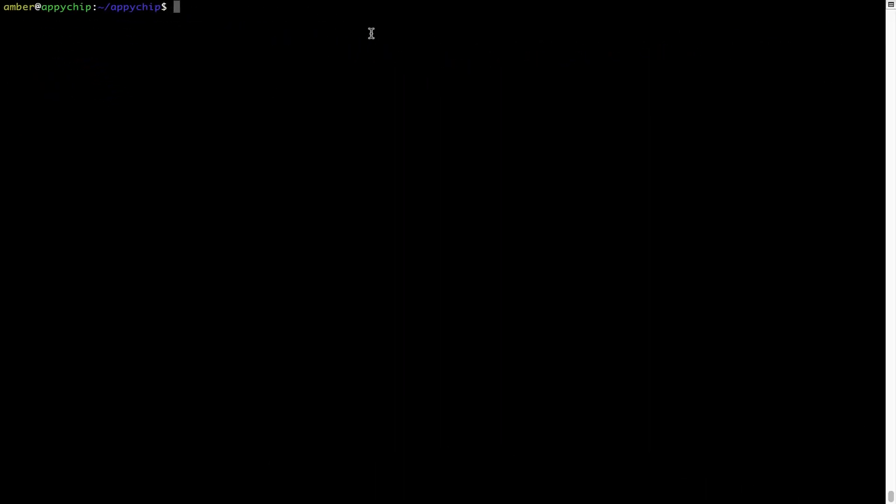And if you want to uninstall any app installed using brew, simply run brew space uninstall space the name of the program. In this case, I will try to uninstall the program hello, which is already installed on my system.